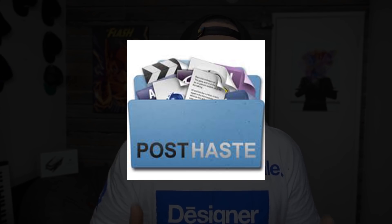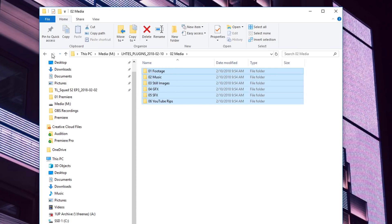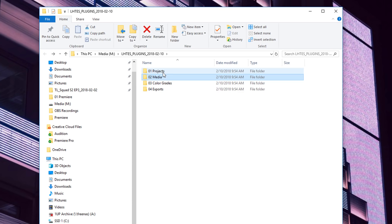All right, diving into the good stuff now. First up is Post Haste by Digital Rebellion, probably my most used piece of software ever. You guys may have seen my previous video on this, but it's basically the best software to optimize your organization before you even start a video project. You name your files, click save, and then it generates a folder hierarchy of everything you will possibly need in your project.